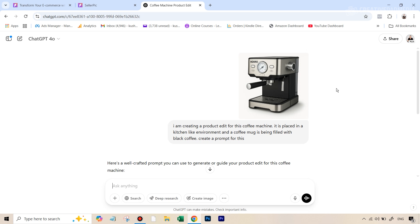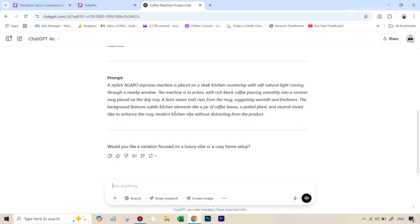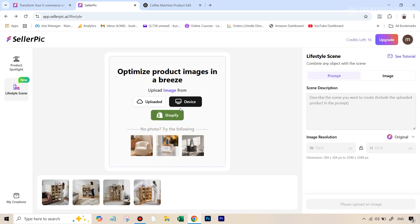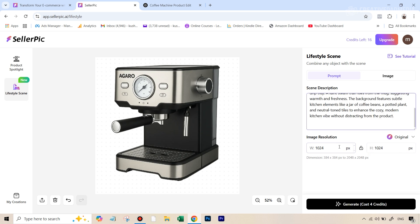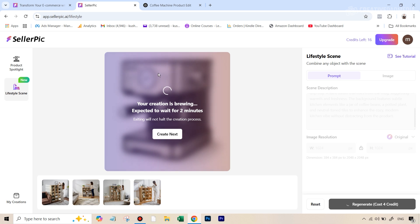Now we have this image of a coffee machine, which will really help us determine whether the tool maintains consistency, because it has the product name written on it with text, intricate details like buttons and different meters. We're going to see if it maintains all of those. The process remains the same — I went to ChatGPT and the prompt was: 'I'm creating a product edit for this coffee machine placed in a kitchen-like environment, and a coffee mug is being filled with black coffee — create a prompt for this.' We got a nice prompt, went back to Seller Pick, uploaded the coffee machine image, and used the text prompt option. Let's generate and see.